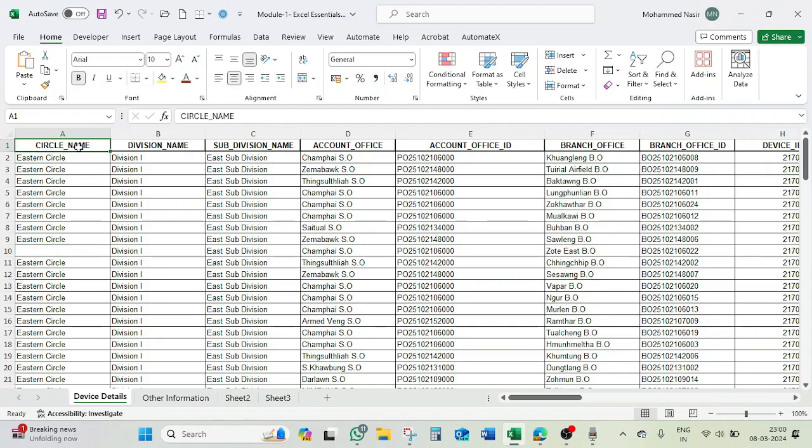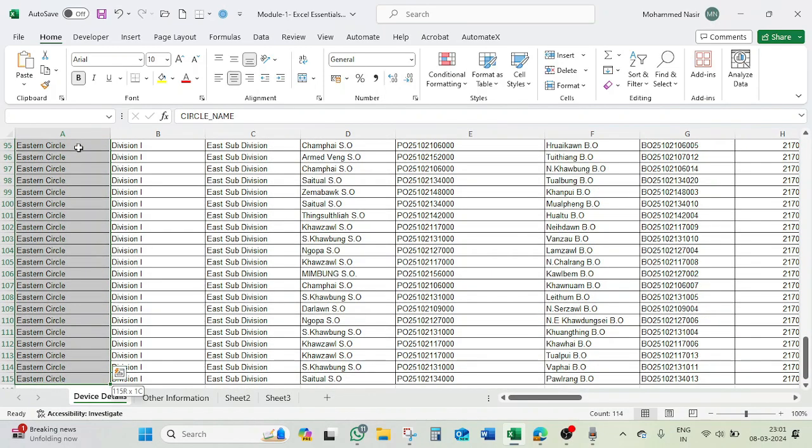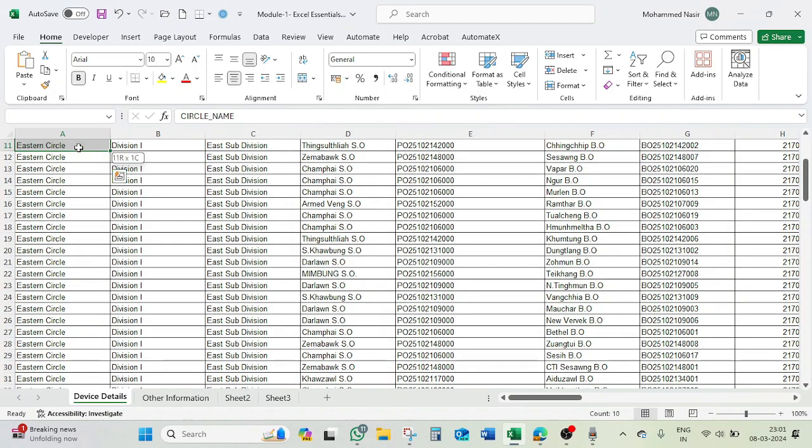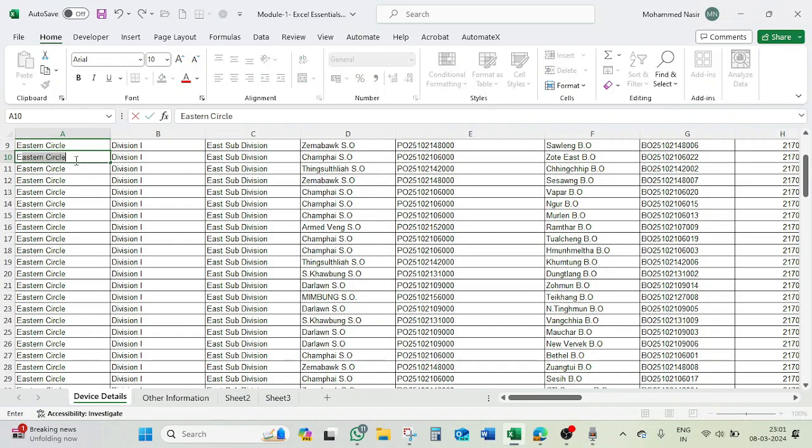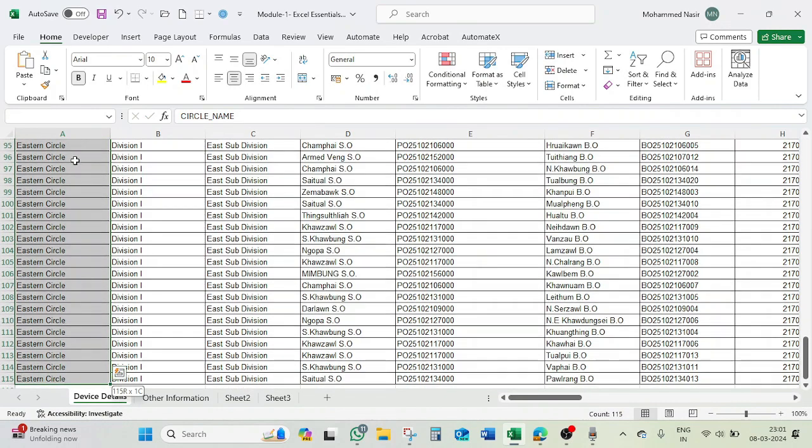Then it will select only up to A9. So let's see. Control Shift down arrow, it will select up to this, then again like this, then it will select everything. So you have to press two times because there is an empty cell. Next is selecting the entire sheet continuous data sheet.